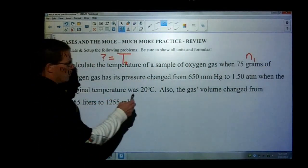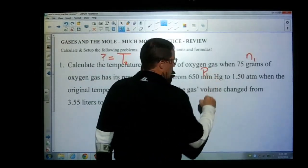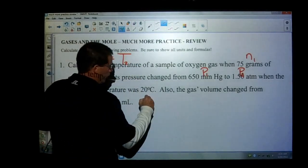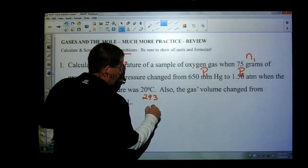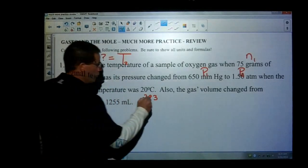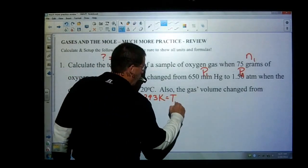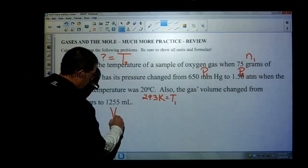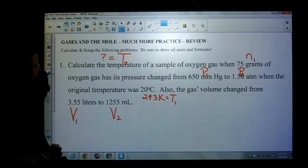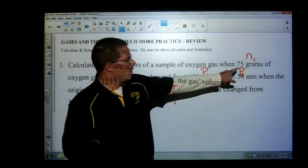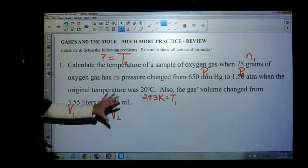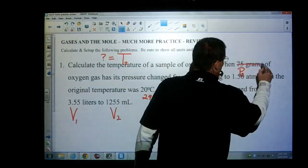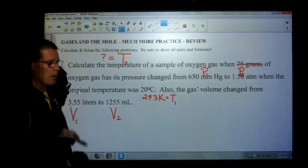It has changed its pressure from 650, so there's a P1 and a P2. The original temperature was 20 degrees Celsius. Let's go ahead and change that right now: 20 degrees plus 273 is 293 Kelvin, which is equal to T1. And the gas's volume changed from V1 to V2, to 1,255 milliliters. Now, the 75 grams — we don't see anything else about that changing, so that is actually a distractor. Be careful with that.